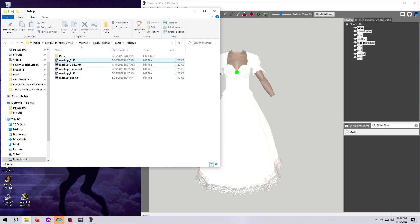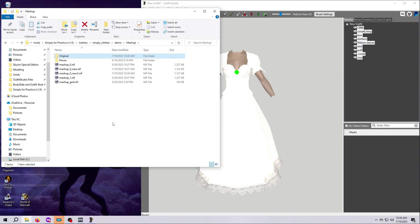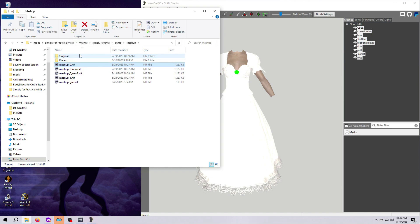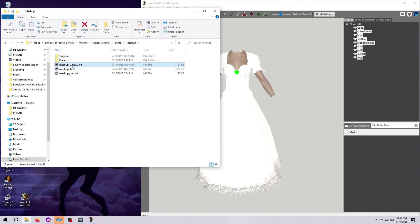Your new nifs should be in here if you were following along with me, and we need to rename them to the mashup nifs that are already in here so they will replace those outfits when we go into the game. But we don't want to lose the original pieces, so I like to make myself a folder right inside the mod called original and then move the original nifs and any interim nifs that you made to that folder.